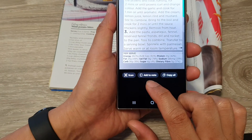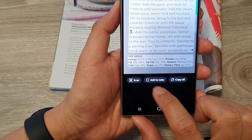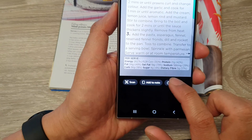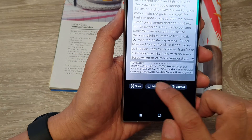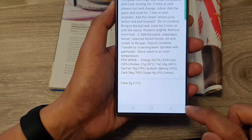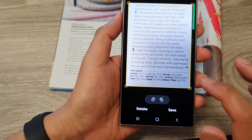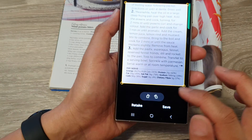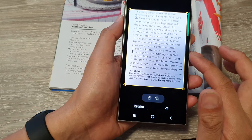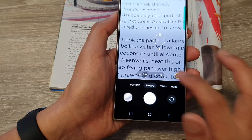Once it properly detects the text, you can tap on add to note — that will go directly to your notes app — or you can copy it to the clipboard. You can also tap on the scan button, which will allow you to save it as an image. Tap on save to save it as an image, or you can copy it to the clipboard.